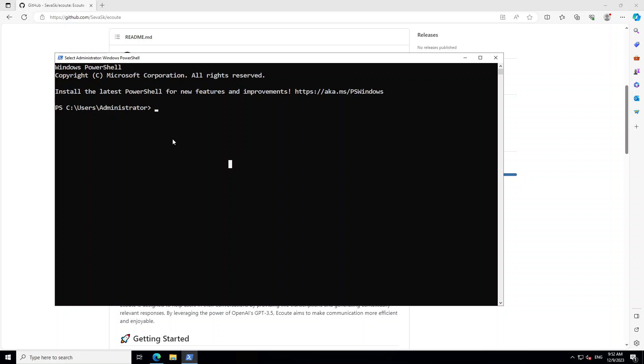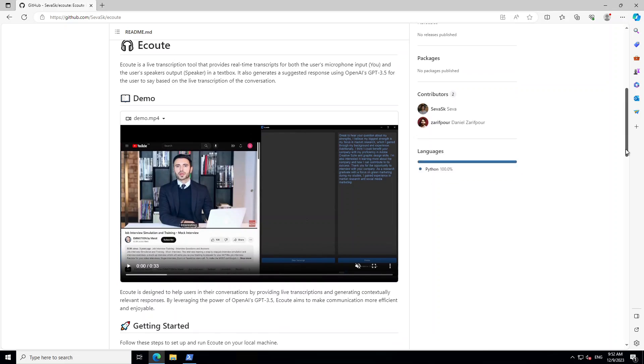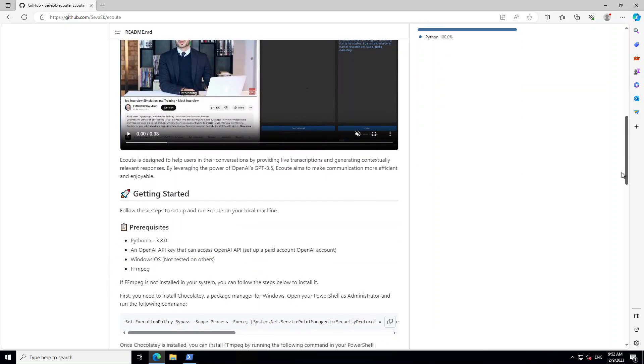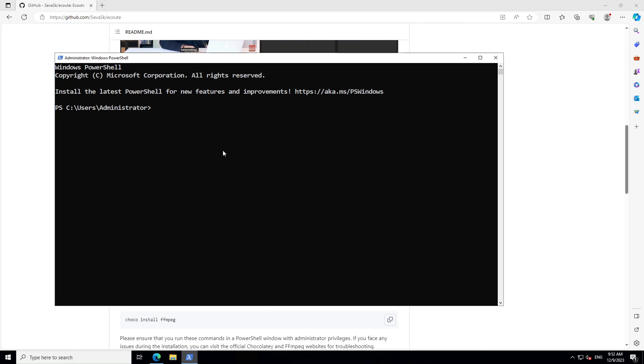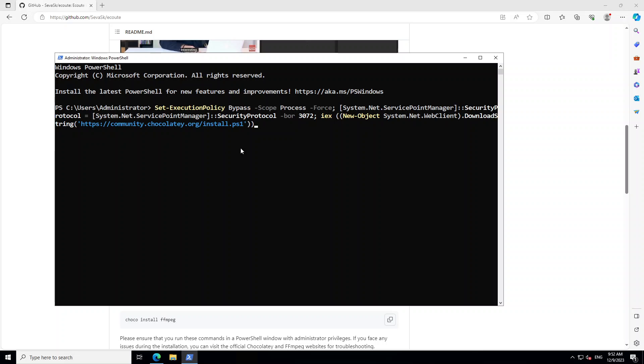First thing we need to do is install Chocolatey or Choco in short. Chocolatey is a Windows package manager. It makes it very easy to install all the packages you need on Windows. Let's go to this Écoute GitHub repo and copy the command, then just run it from PowerShell after opening as an administrator.